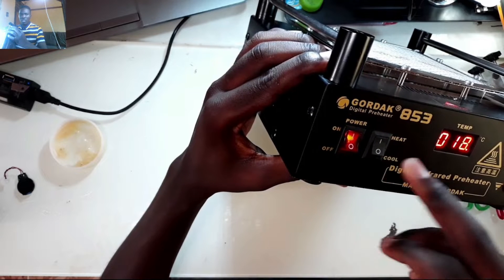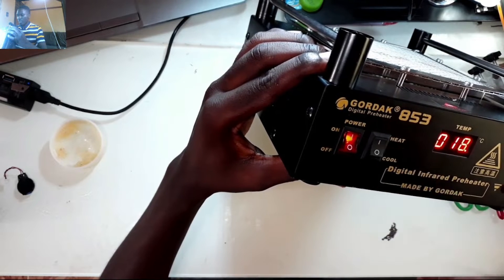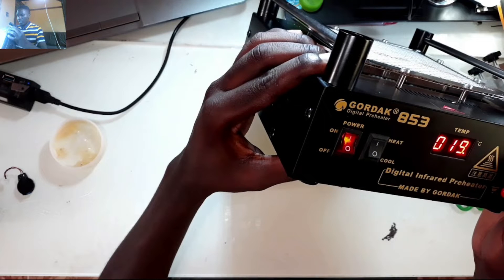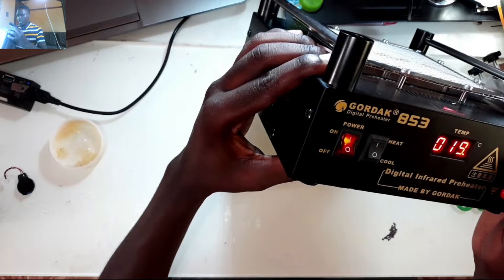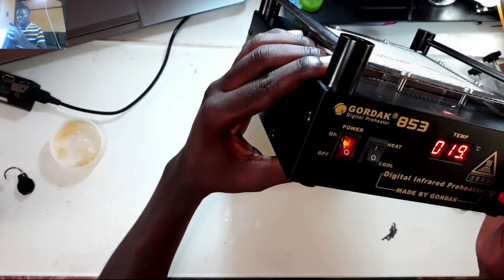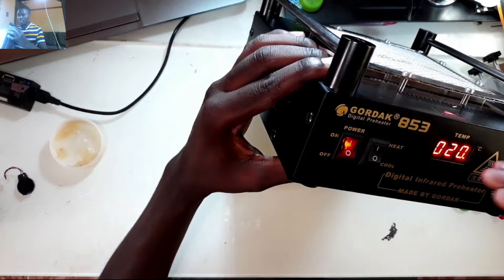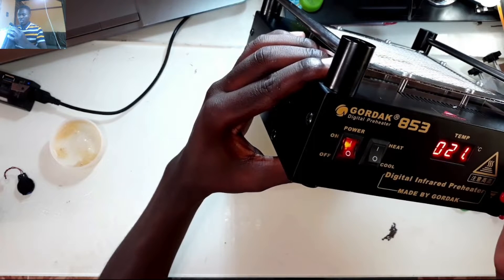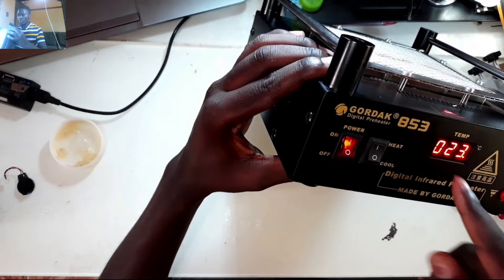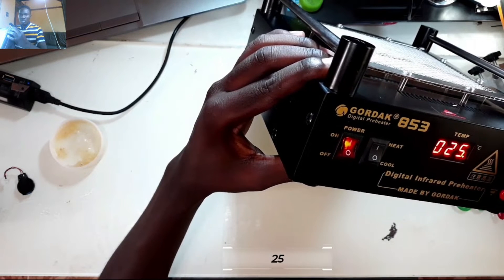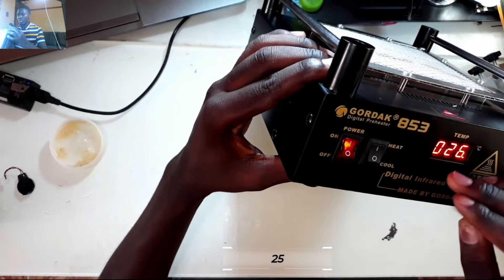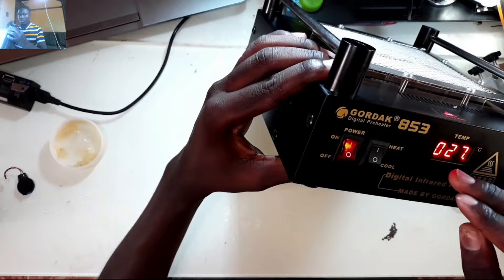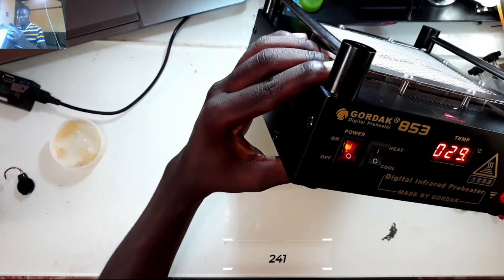You turn on the heat and set up the temperature. Right now it's at 19 and it automatically adjusts and goes up until the set temperature that you want. Right now it's set to 241, so it will go on increasing from zero up to 241.